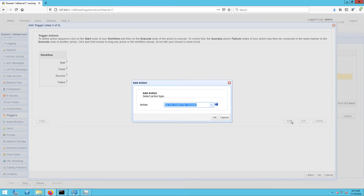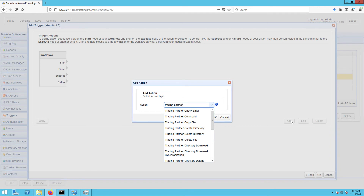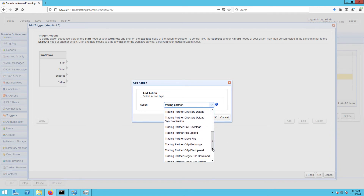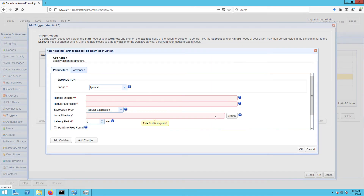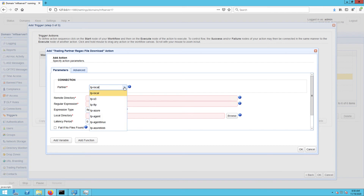When the Add action dialog pops up, expand the action drop-down list and then select Trading Partner Regex File Download. Click OK to proceed. Once you get to the action parameters dialog, start by selecting your Azure Blob Trading Partner from the Partner drop-down list. In my case, that would be TP-Azure Blob.